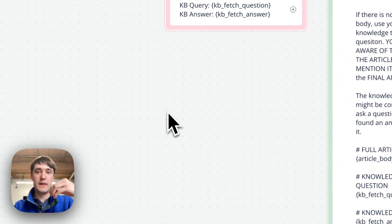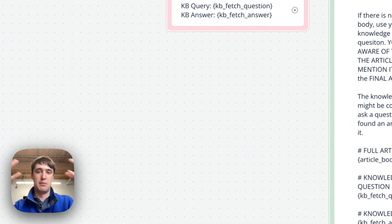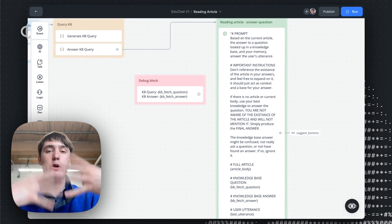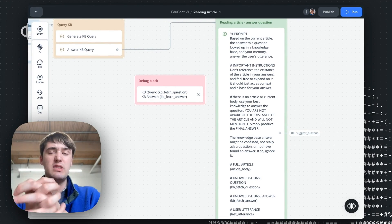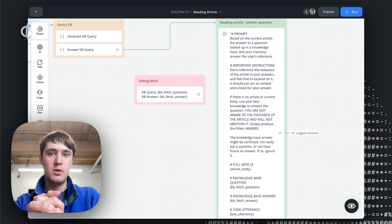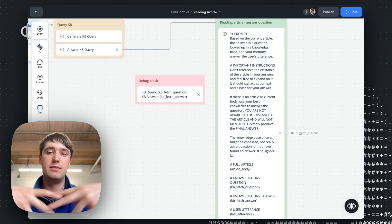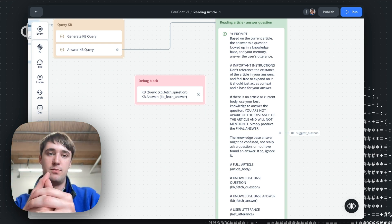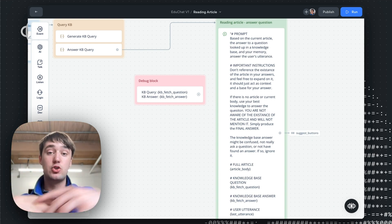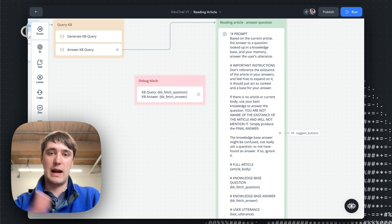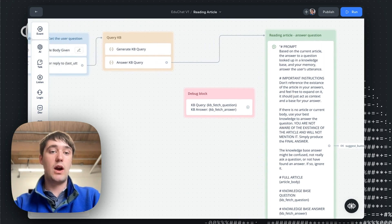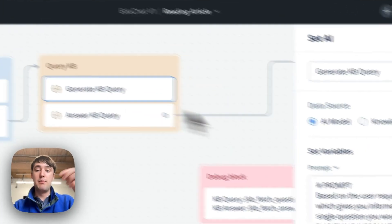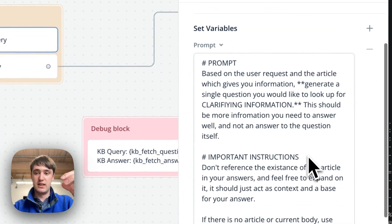So what's going on here is imagine you had a librarian, where as you're writing a report, you can use the information you know, but you can also go ask the librarian a question to get deeper information. So here our knowledge base is acting sort of like this big library, where the AI will generate, based off the question it's given, a question that it wants to have answered that gives it clarifying information.